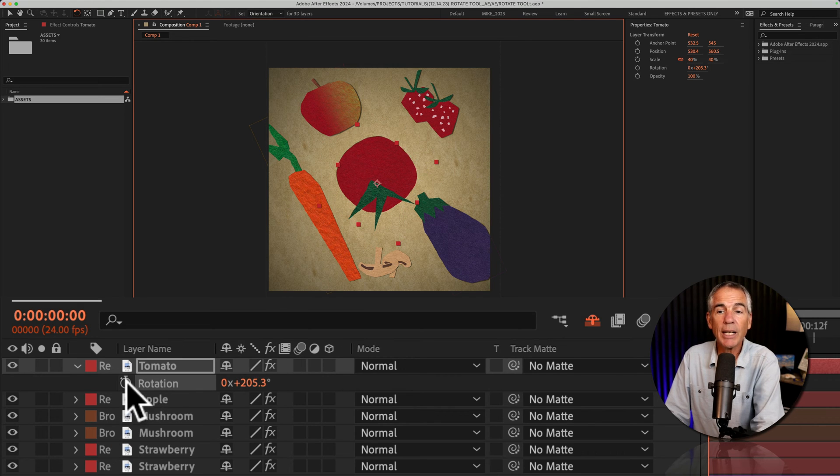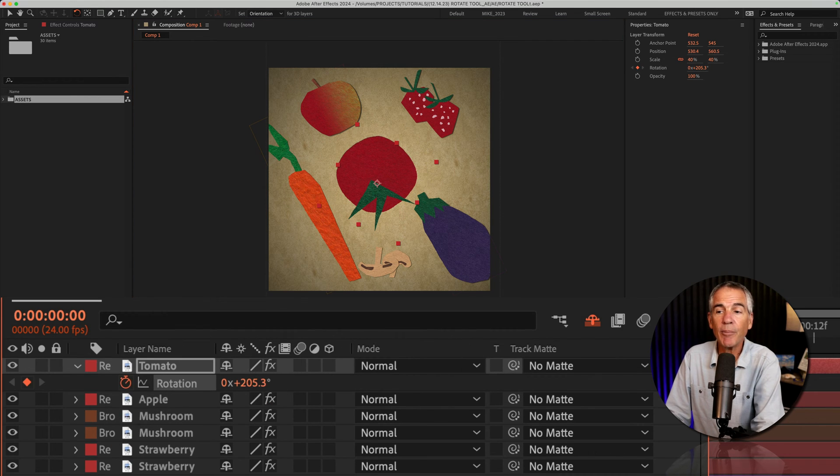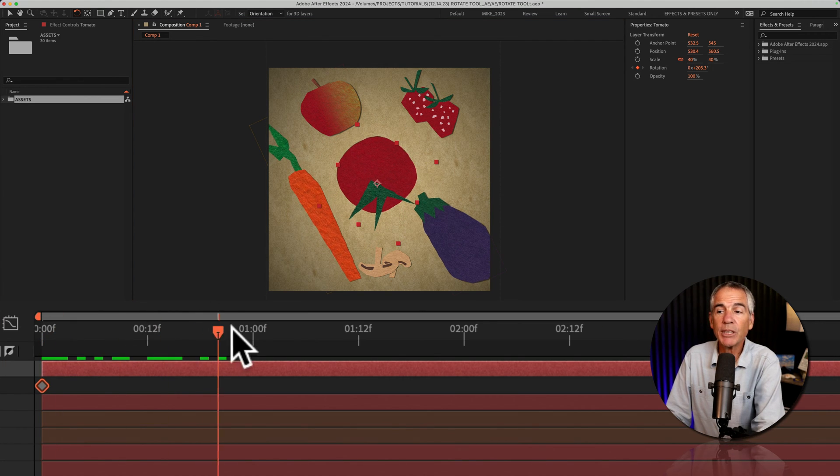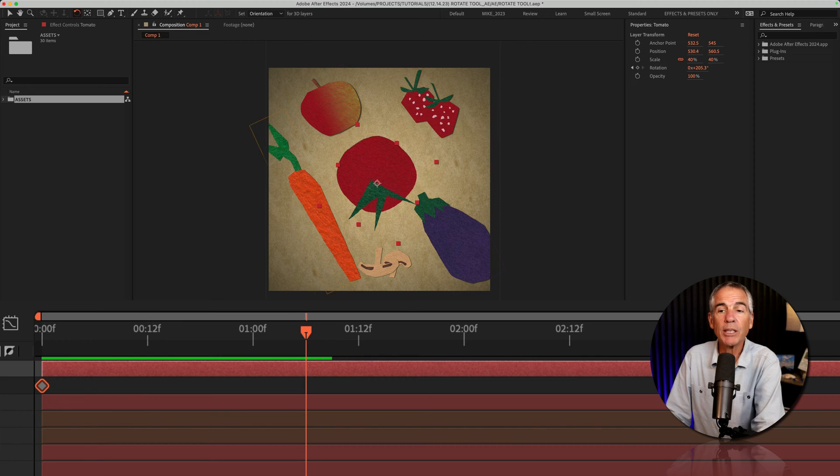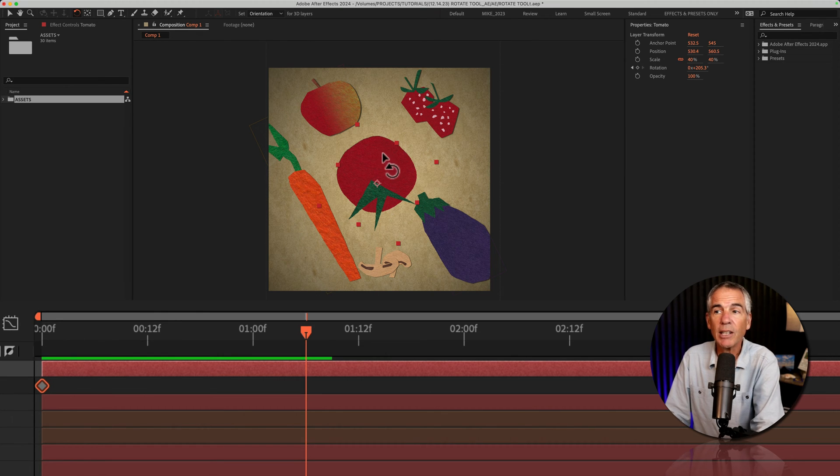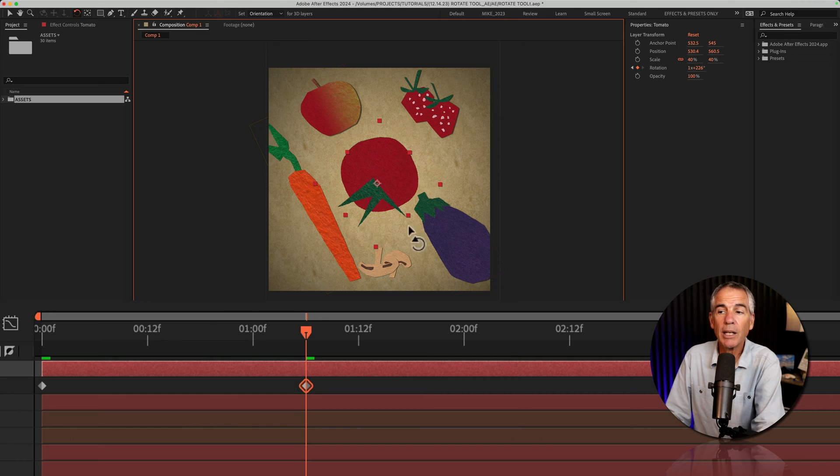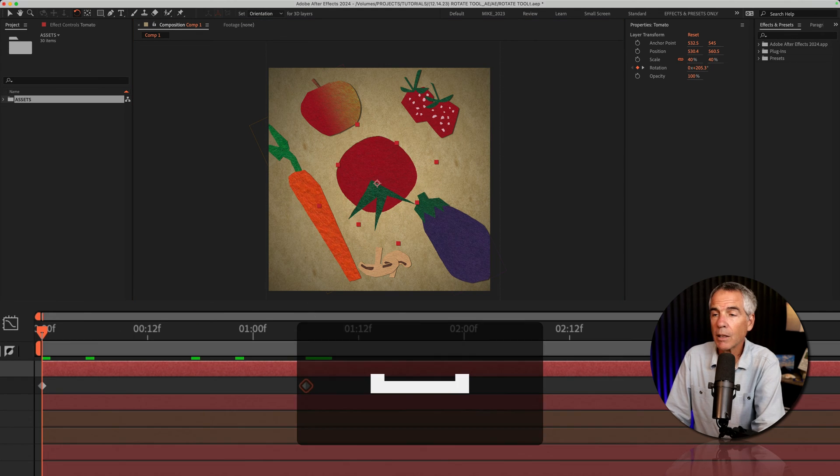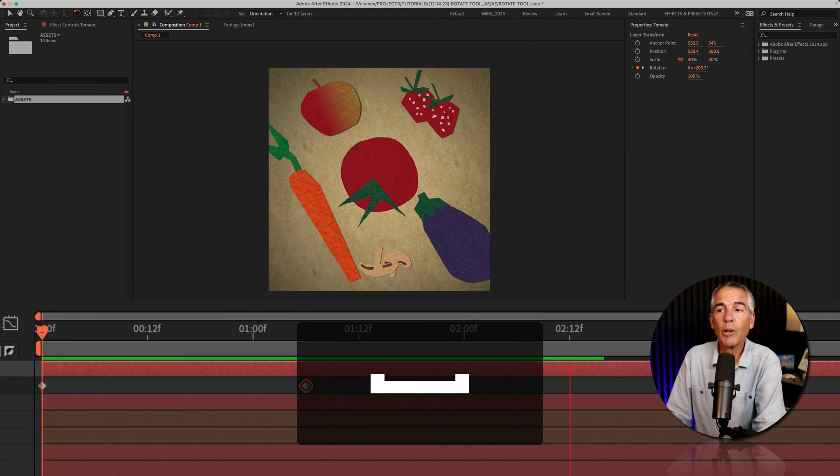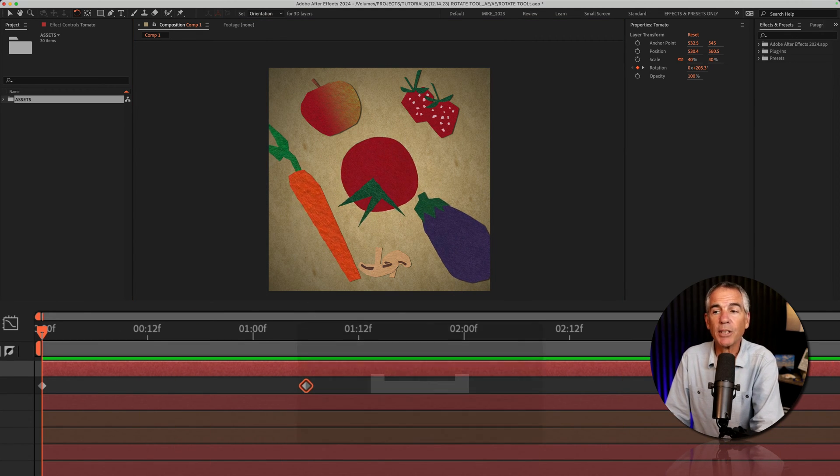So I can add a keyframe, move the CTI forward in time, and rather than dragging these values down here, I can simply move the rotation tool. It's going to add that second keyframe, and now we have the rotation.